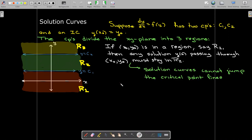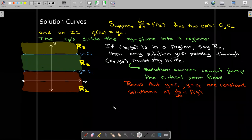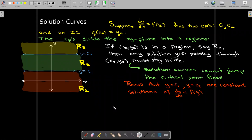Solution curves cannot jump across the critical point lines, because y = c1 and y = c2 are constant — equilibrium — solutions. This starts to explain why they're called equilibrium solutions: if you start on that line, you will never leave it; you always stay in equilibrium. The y value will never increase or decrease if you start on one of those equilibrium solutions.